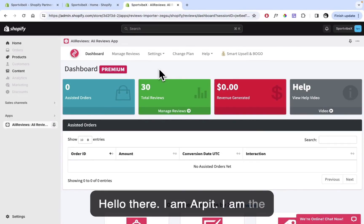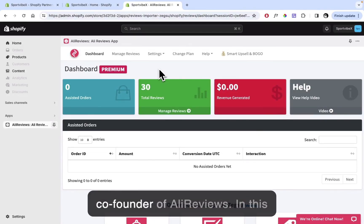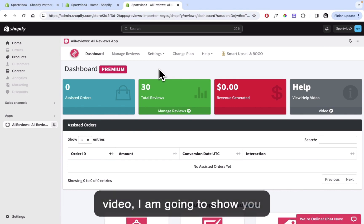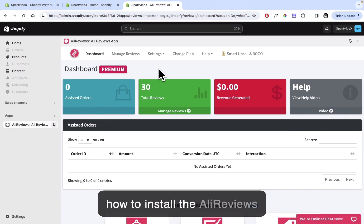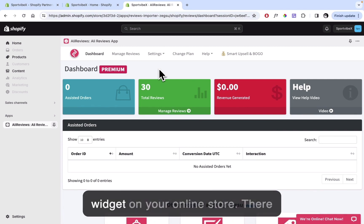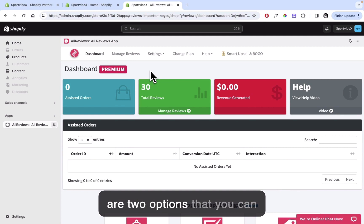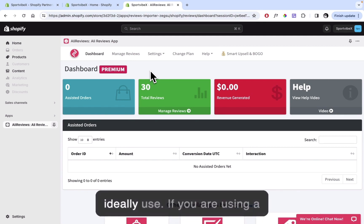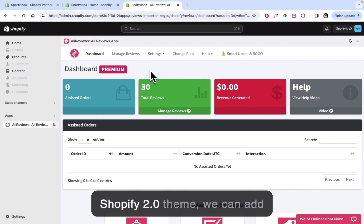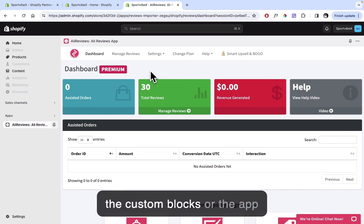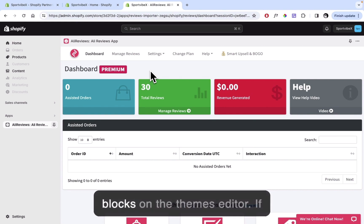Hello there, I'm Arpit, the co-founder of AliReviews. In this video I'm going to show you how to install the AliReviews widget on your online store. There are two options: if you are using a Shopify 2.0 theme, we can add the custom blocks or app blocks on the theme editor.